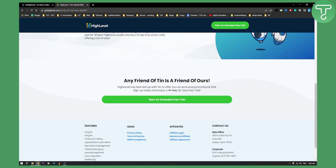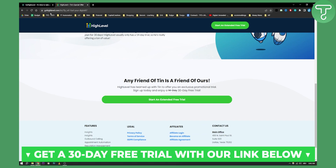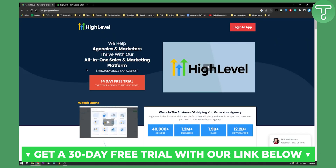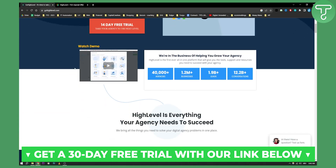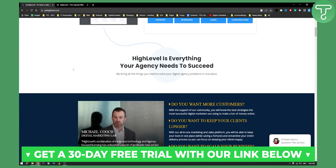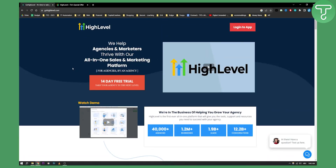Any friend of ours is a friend of theirs, so you can go and sign up with our link down below. If you want to see more Go High Level tutorials and more in-depth tutorials, you can definitely check out our channel for that as well.